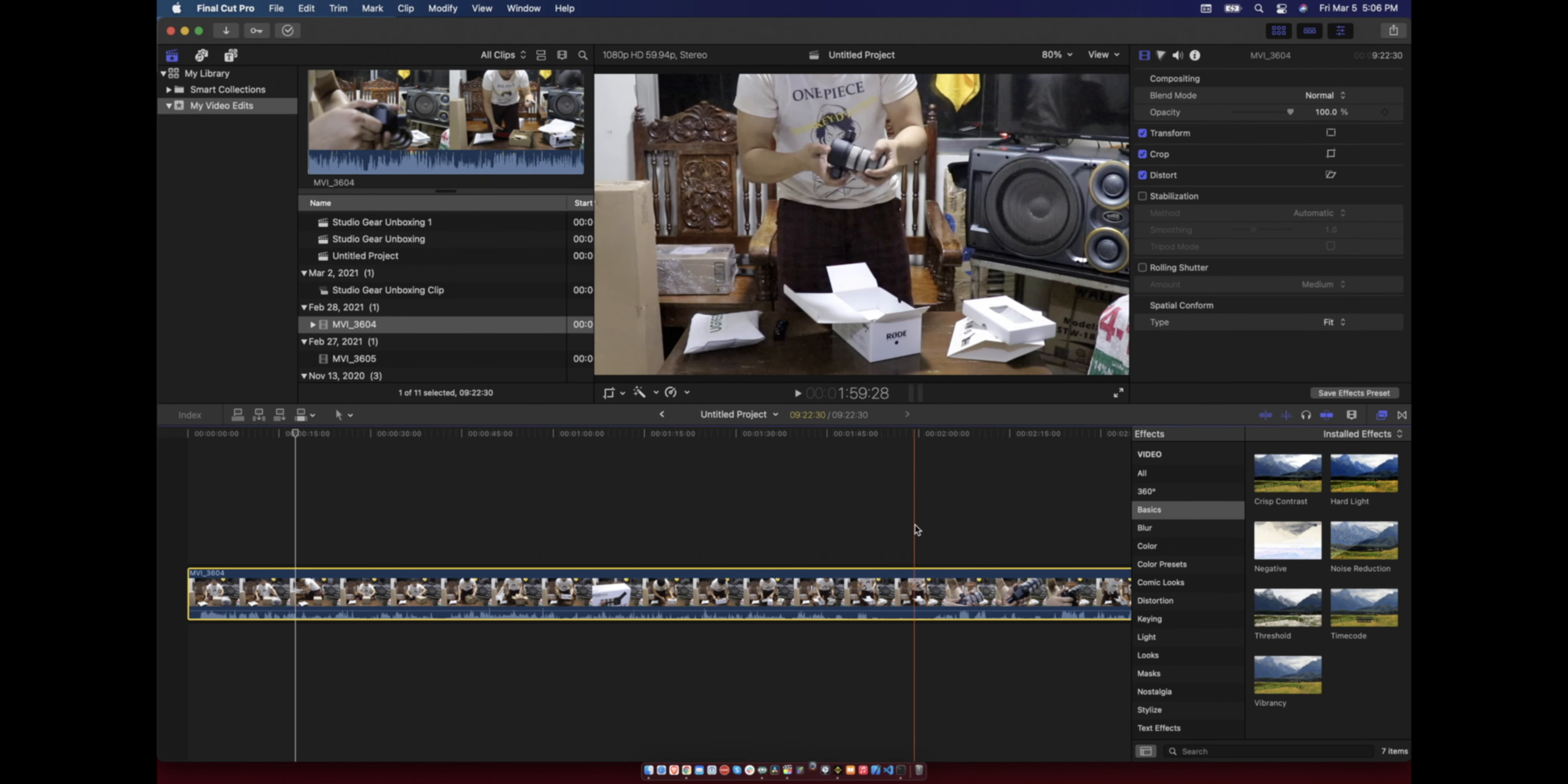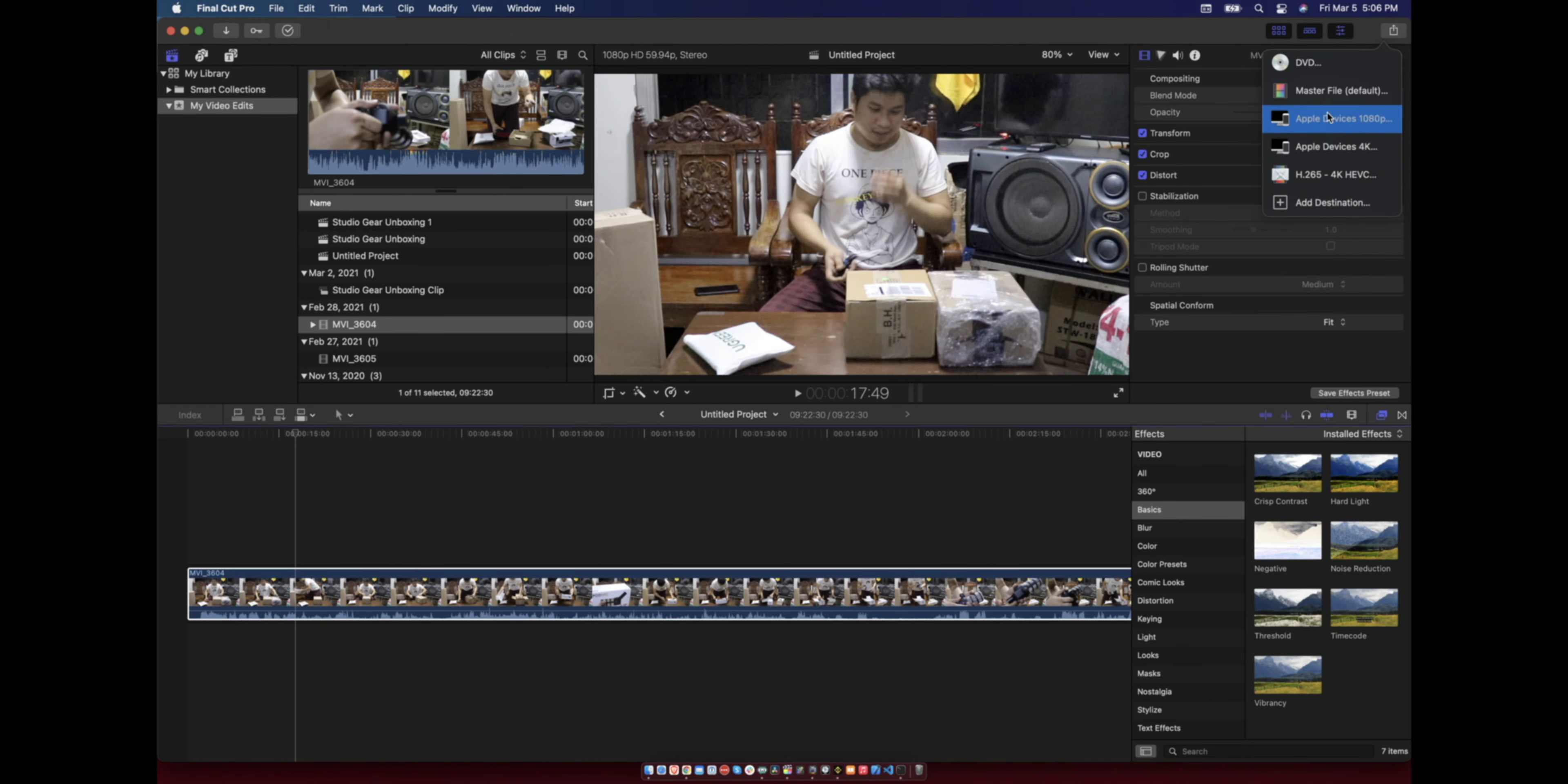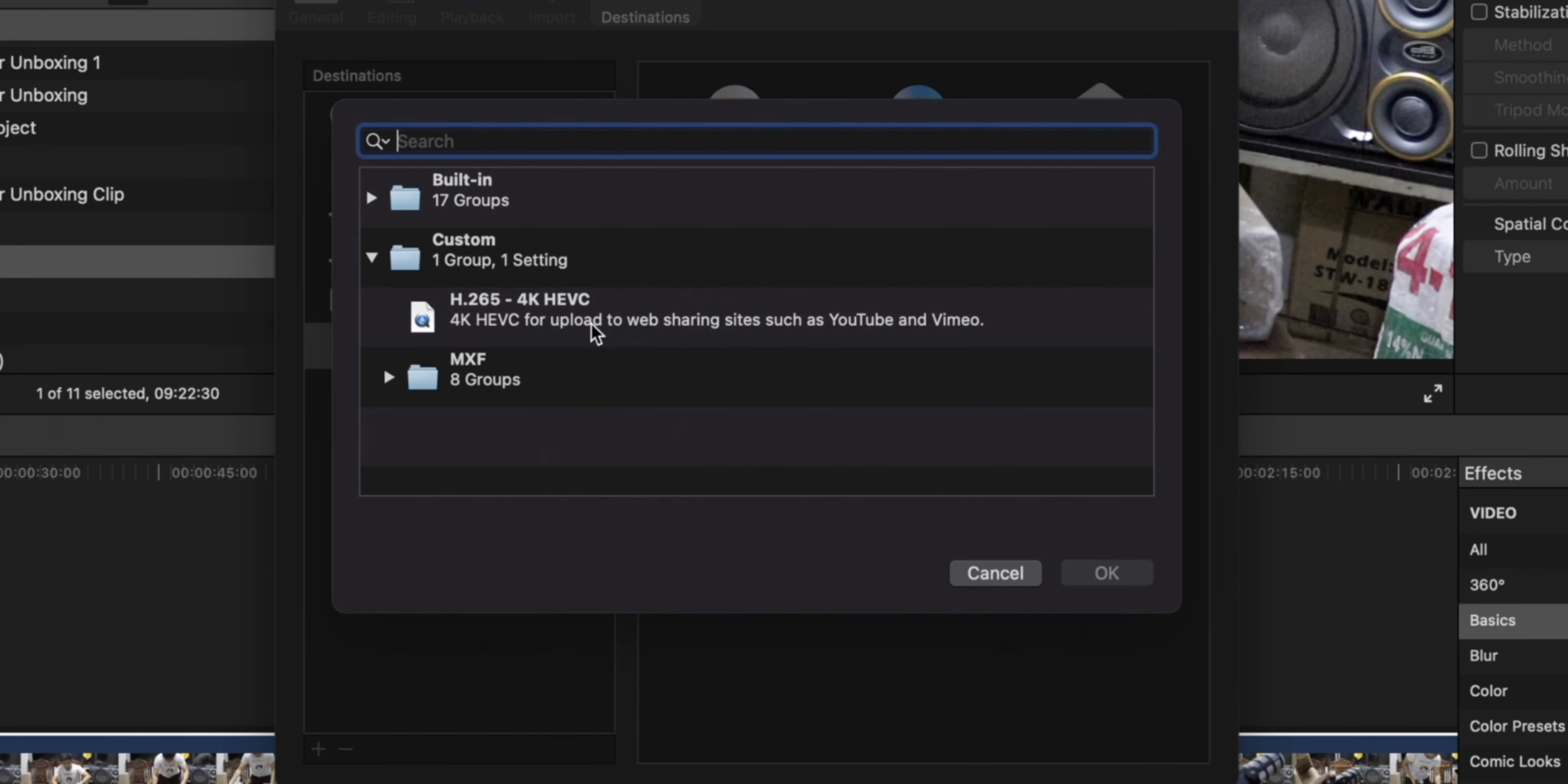So here's how we'll be doing the settings. If you don't have Compressor, you will only be able to make what's available here and you cannot add other settings.